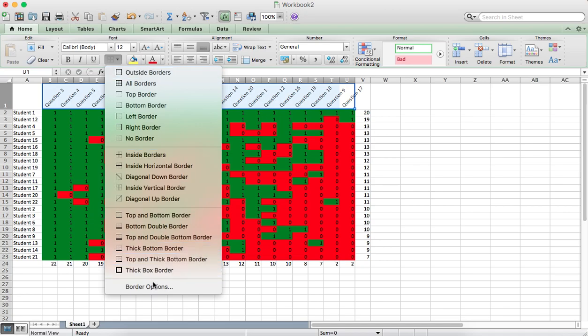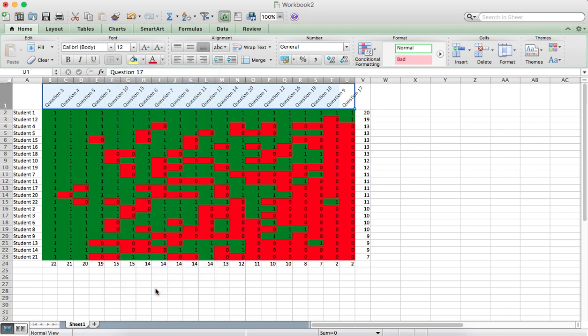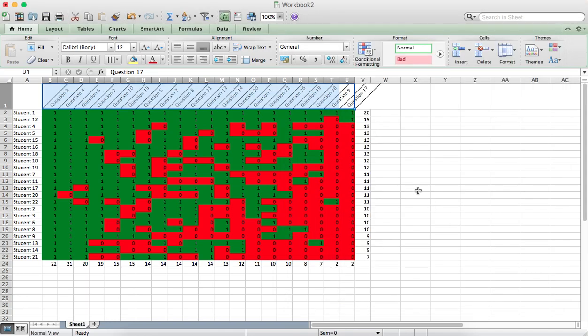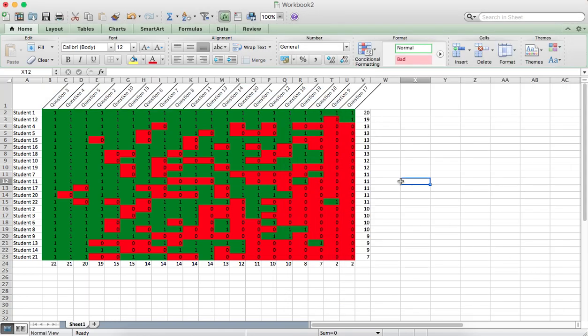And you might also want to put a little bit of a border around that. You can just put some vertical borders in to make it easier to see which data the question corresponds to.